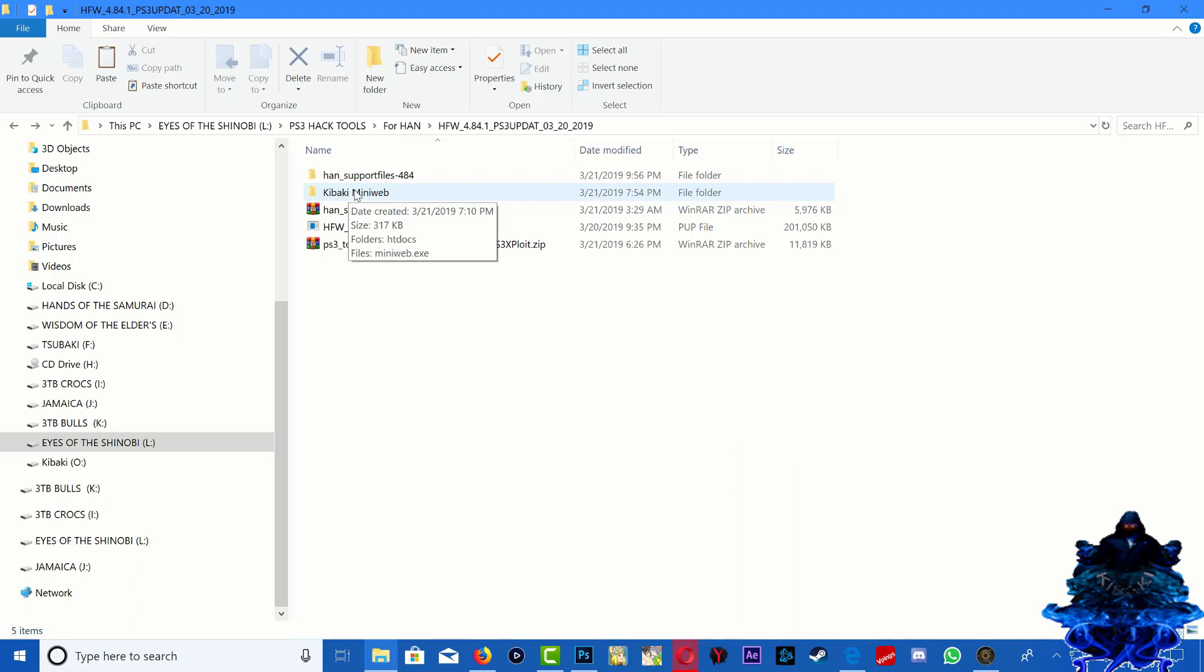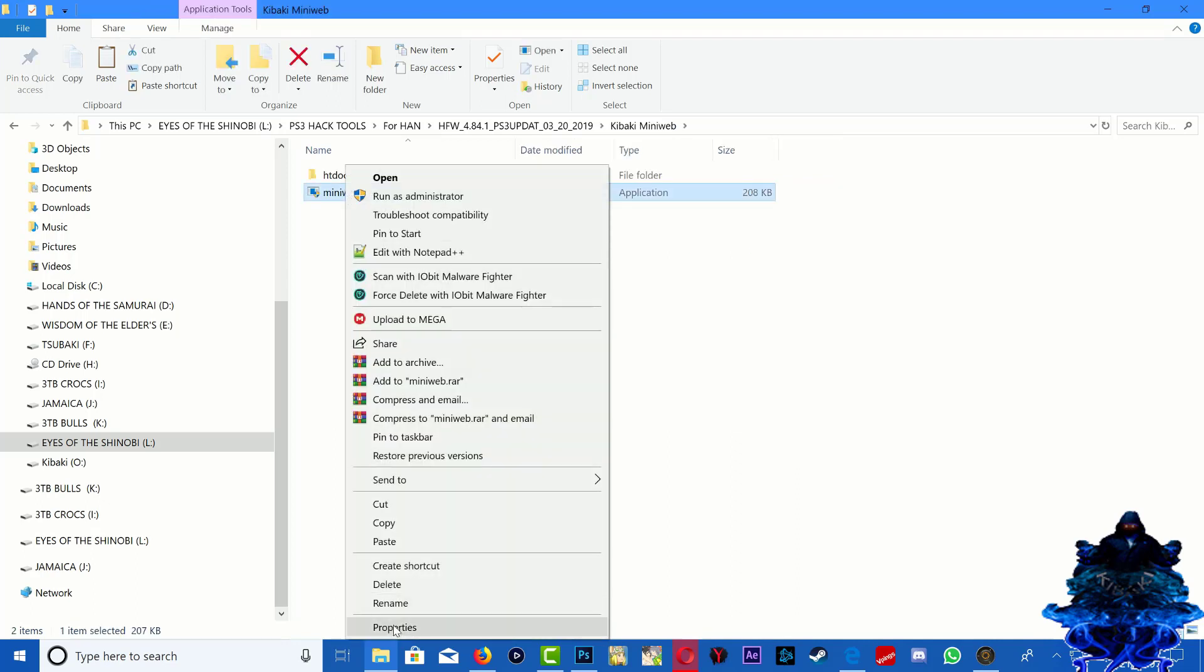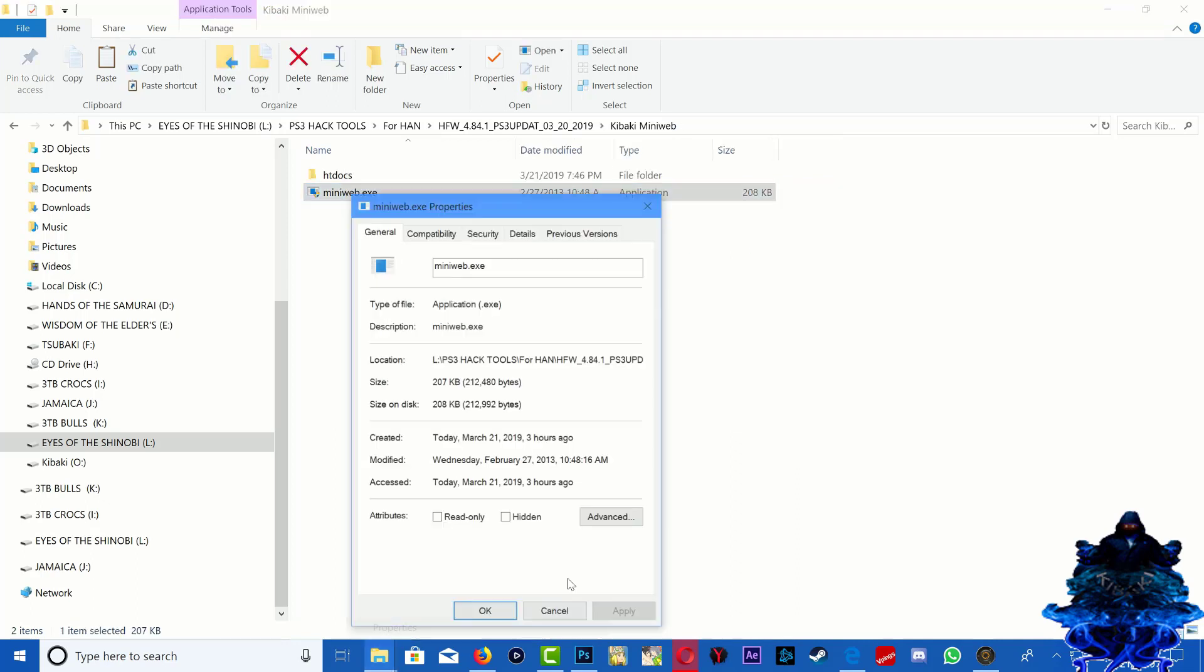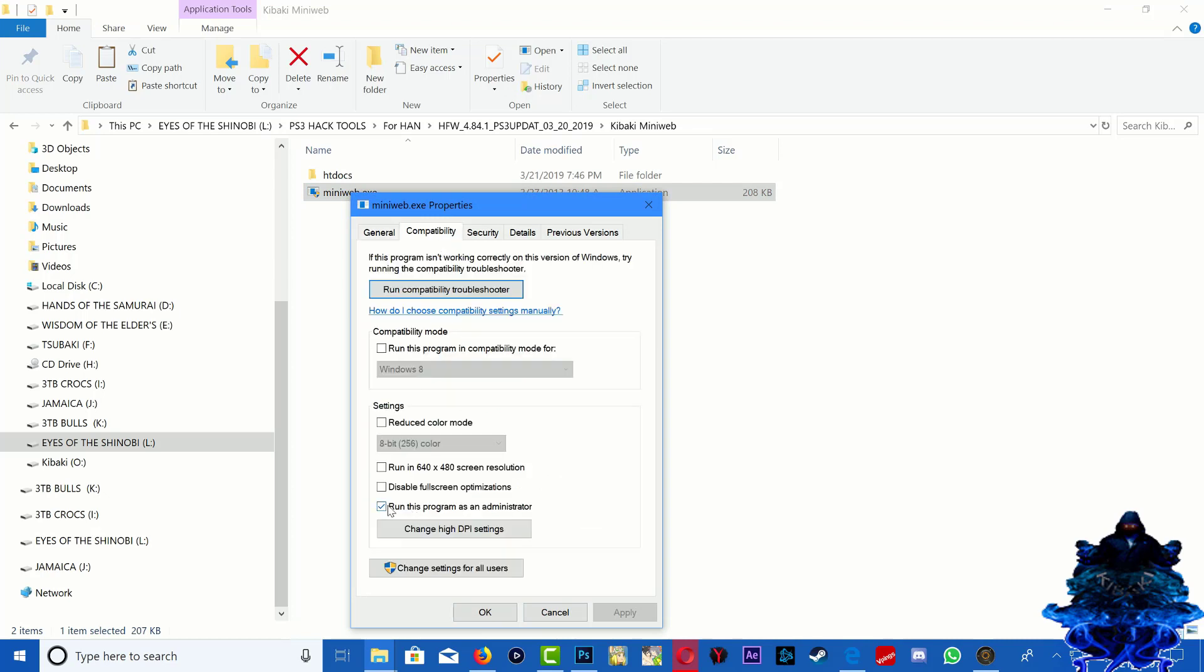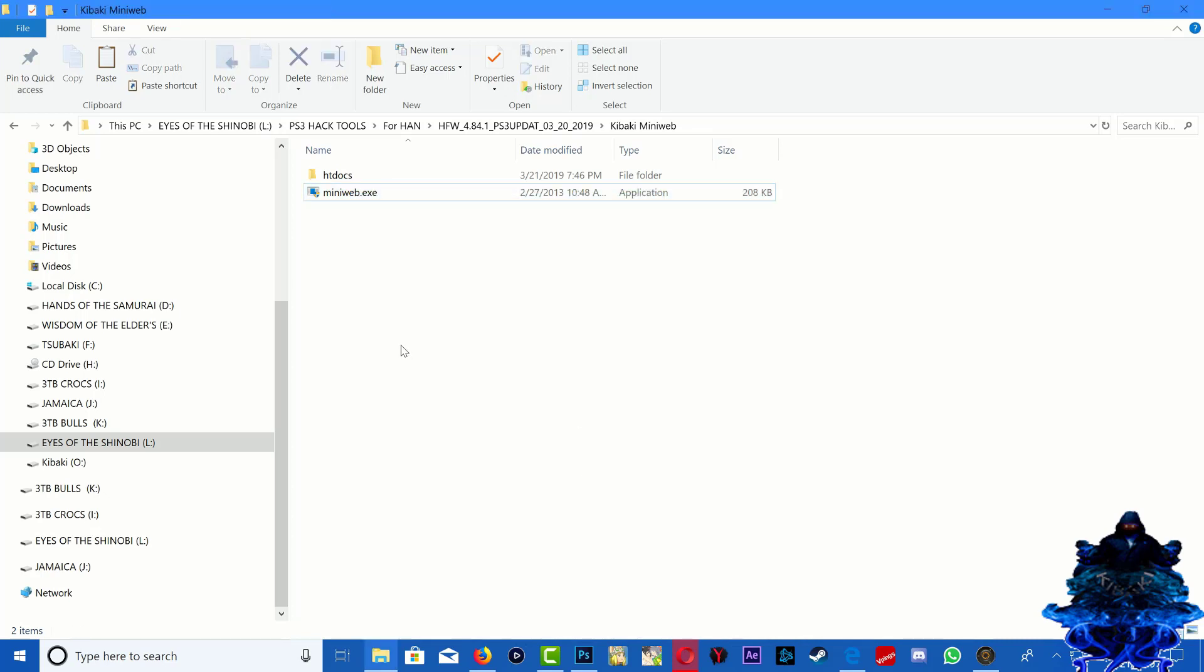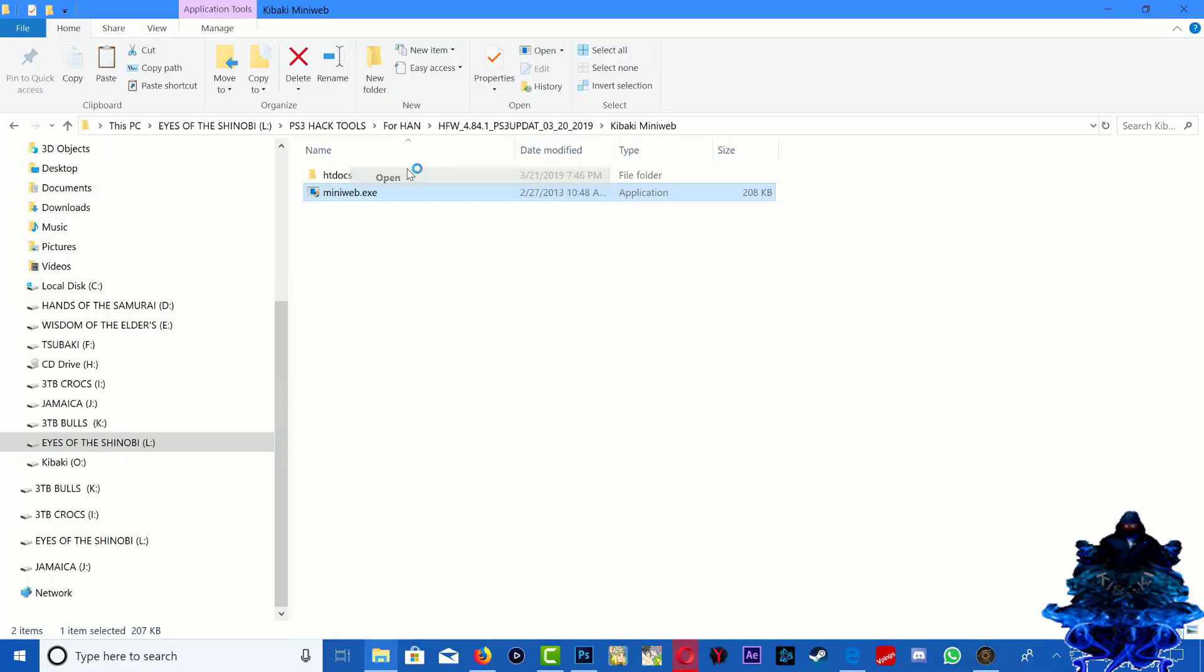So just open it and you want to right click and go to properties and make sure that you run this as administrator. Okay, also please turn off your firewall or your antivirus or anything that you may have blocking the mini web. Okay, so go ahead, right click and open.